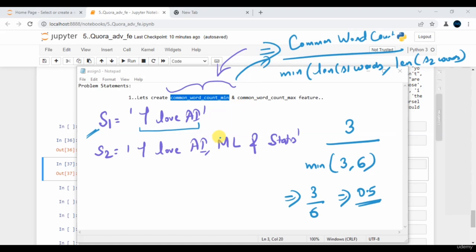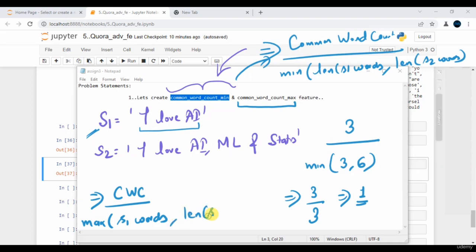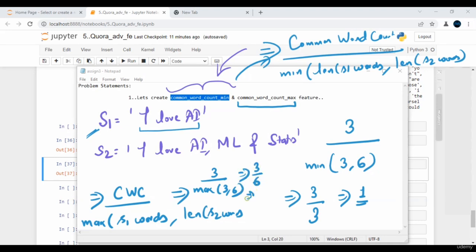On the other hand, for common word count minimum it is 3 by 3, which equals 1. For common word count maximum — which I'll denote as CWC — we divide by the maximum of S1 words length and S2 words length. In that case, 3 divided by maximum of 3 comma 6 gives a final value of 0.5. That's the basic difference between both the metrics.